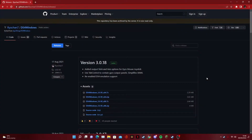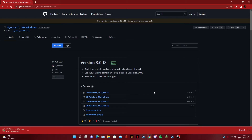The next thing we're going to do is go to the DS4 Windows GitHub page — the link will be in the description — and essentially all you have to do is download the latest version for whatever version suits you. For me it's 64-bit, so we're just going to click on 64-bit, and then this will download wherever your browser puts downloads.